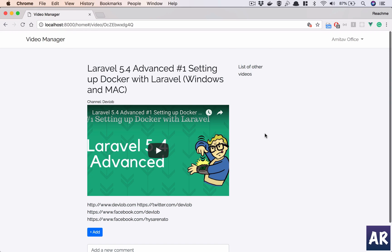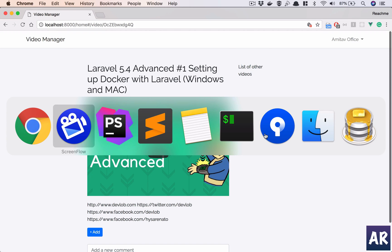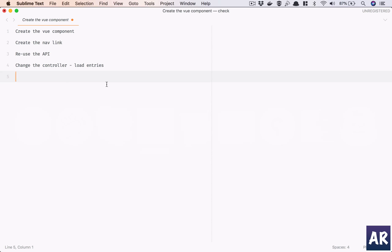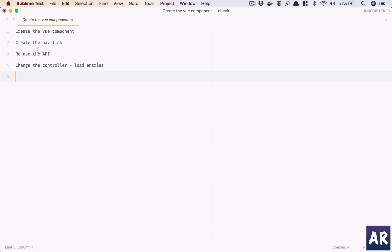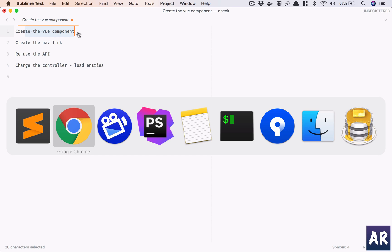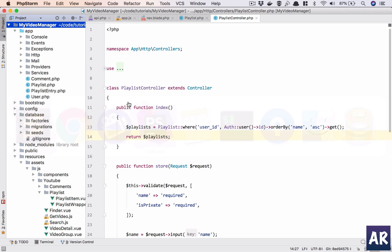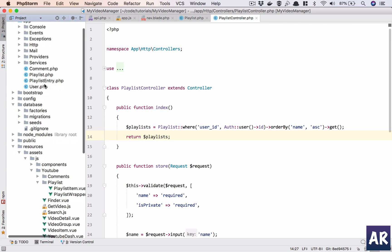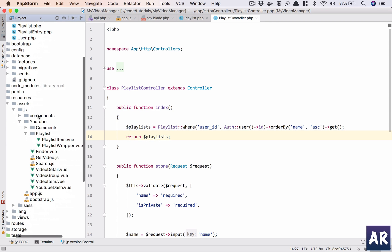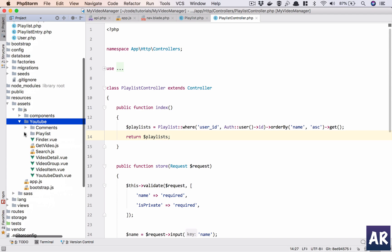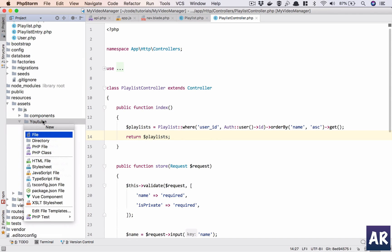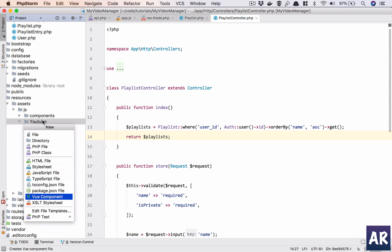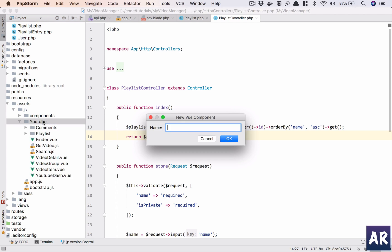So if I go to my Sublime, this is basically what we are going to do. The first thing is we are going to create a view component. So let's do that inside my YouTube folder. I will create my first view component, which is playlists.vue.